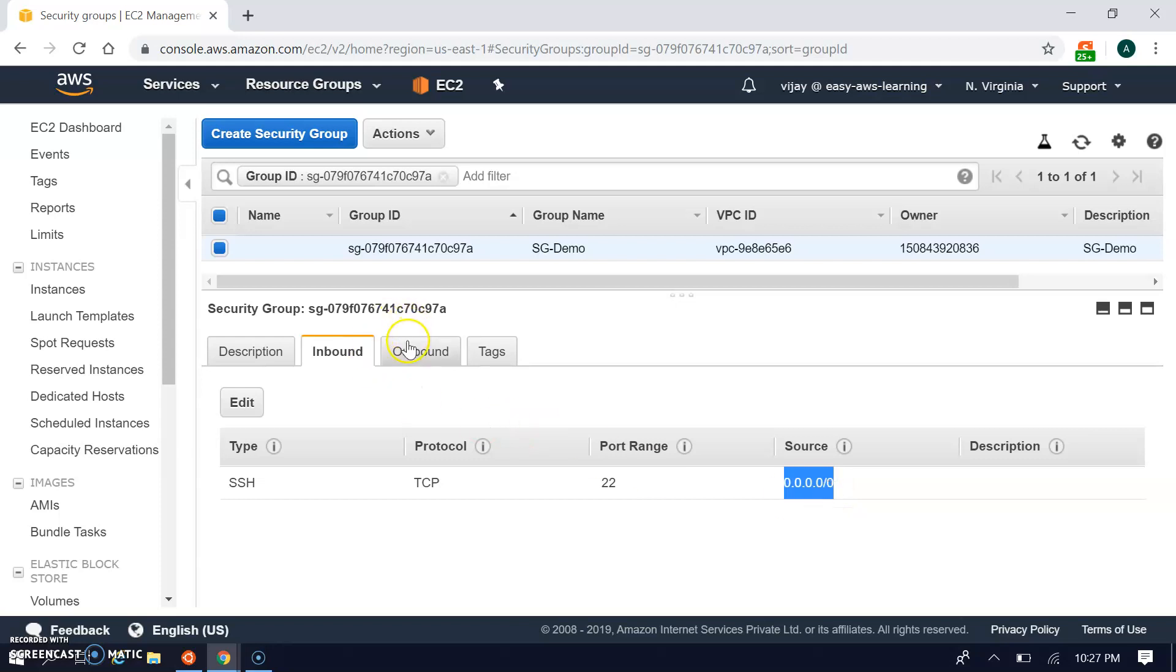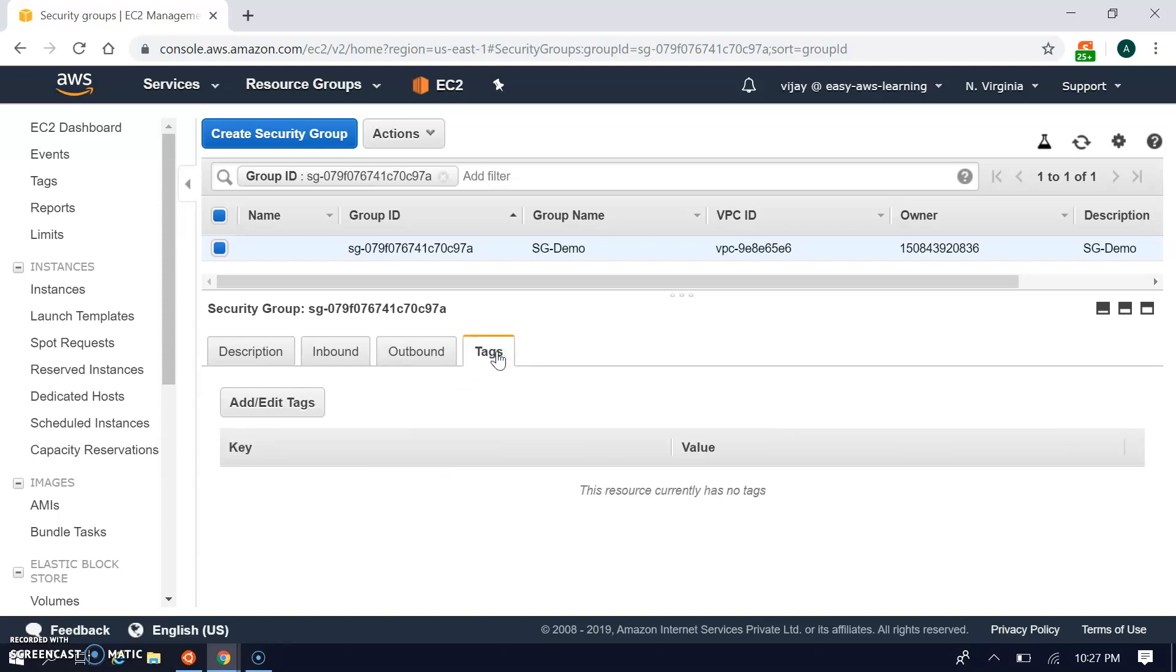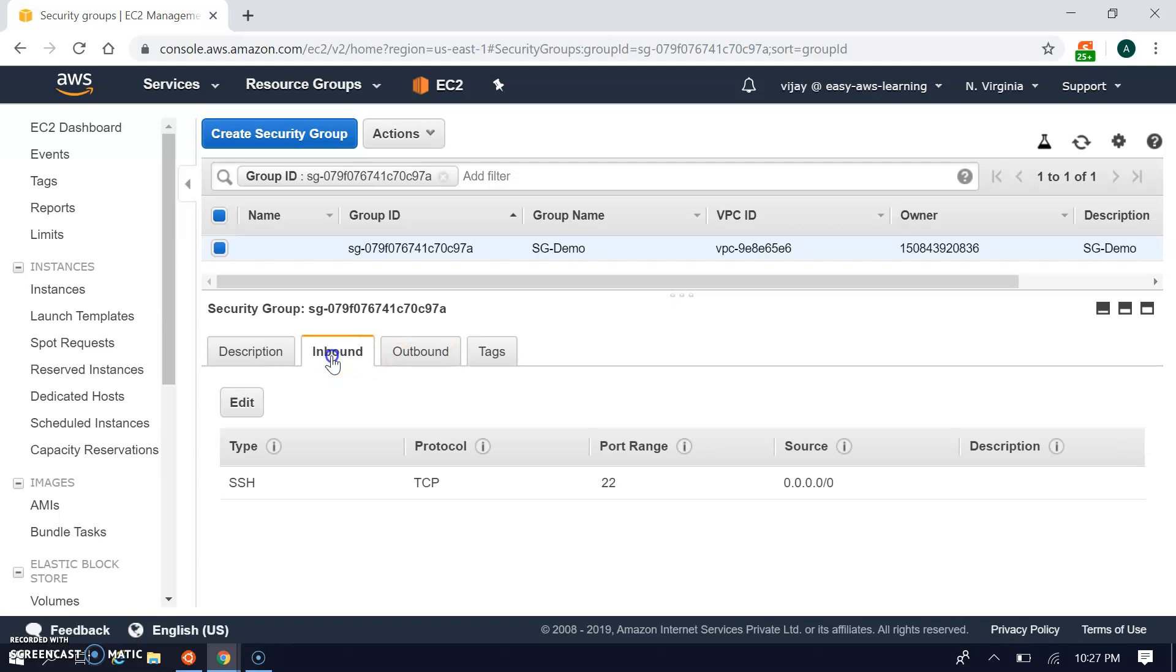For the outbound rules, by default all traffic is allowed. Your traffic will go publicly to any destination IP. You can also create tags.